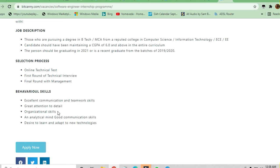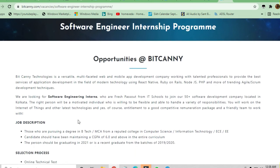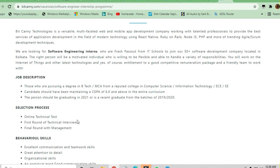Good analytical mind and communication skills. They have not asked for any particular scripting languages. Anybody who is good in any scripting language can apply for this job. Very good opportunity for freshers.